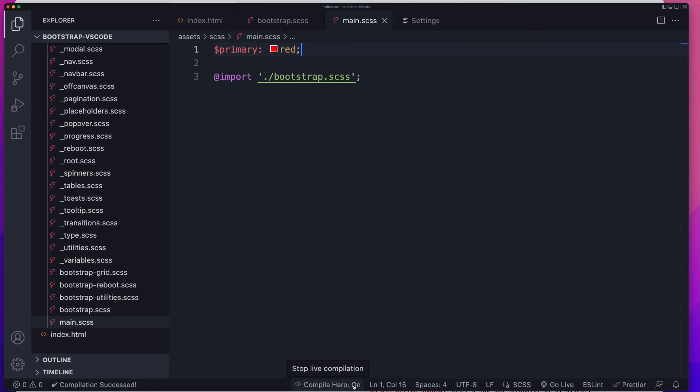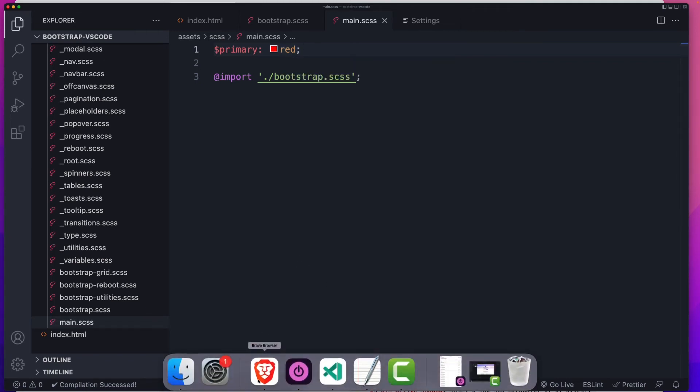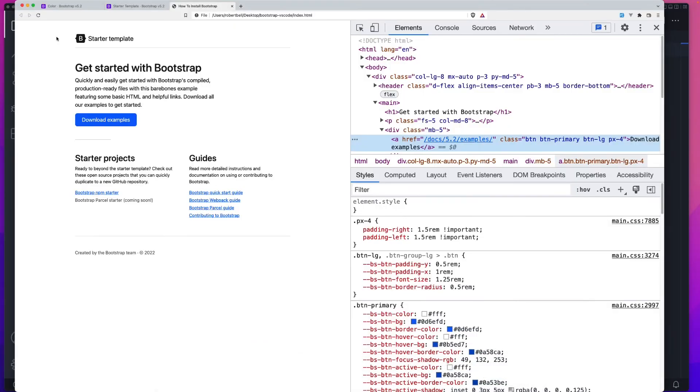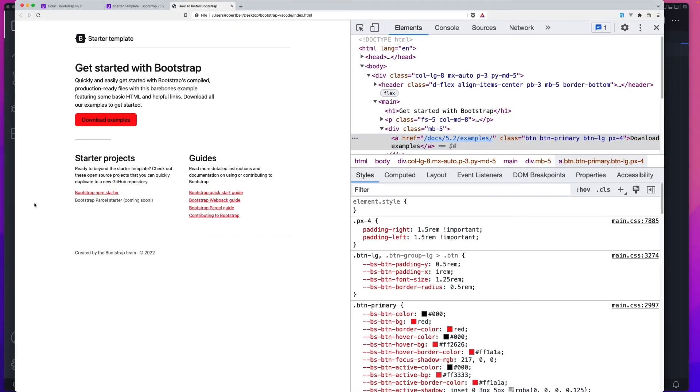Let's say we want to make primary red. Remember, because we've got this Compile Hero on, that's going to recompile every time we make a change. So now all we have to do is look at it on the front end. And there you go. We've now changed the primary variable color. And that's it for version number one, our straightforward version.